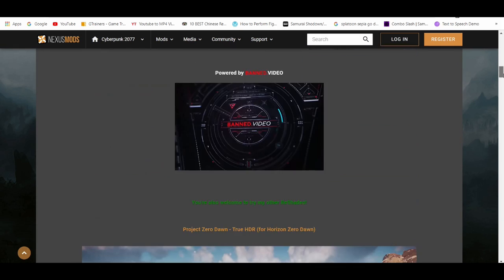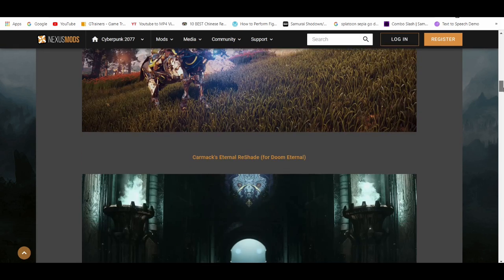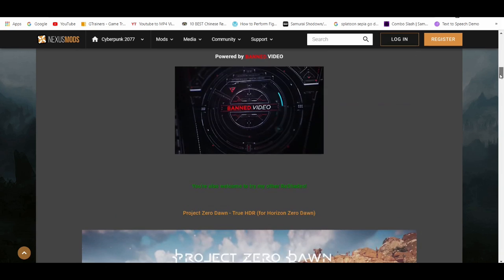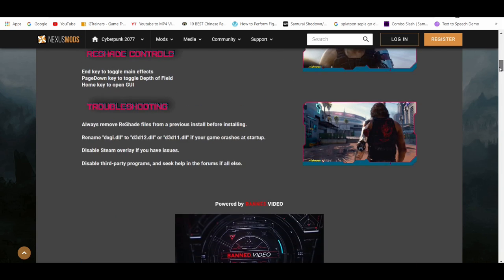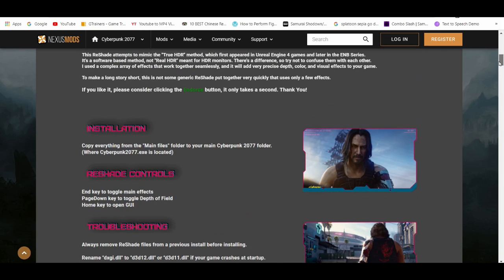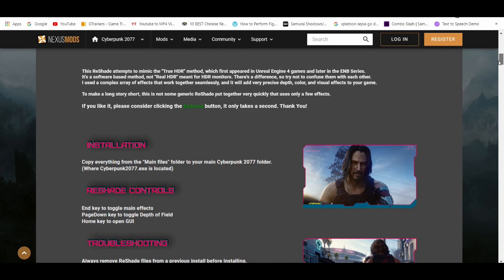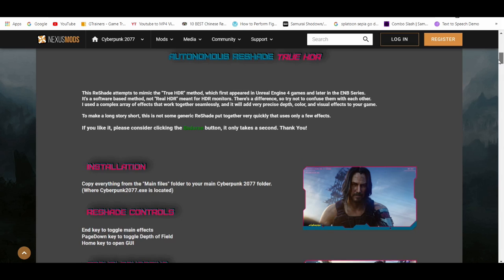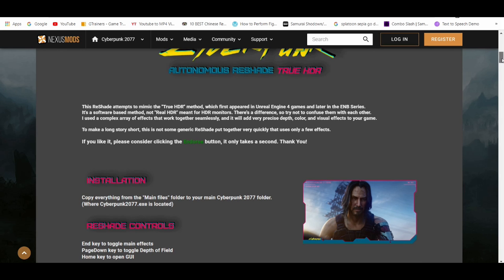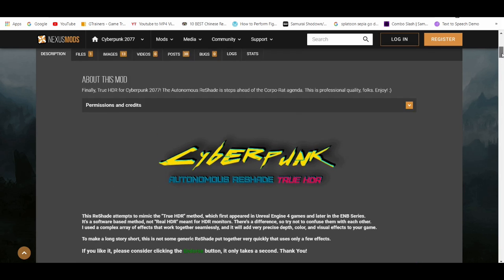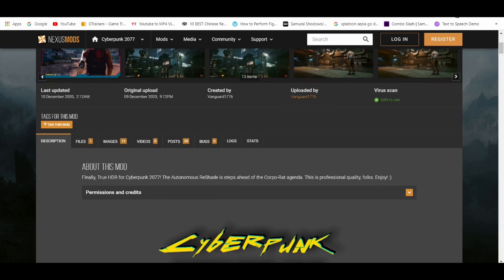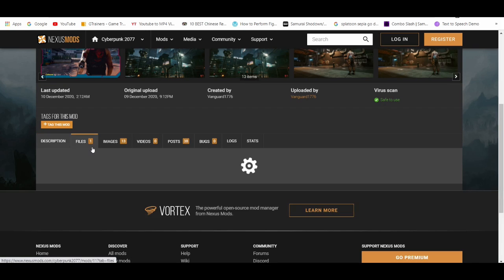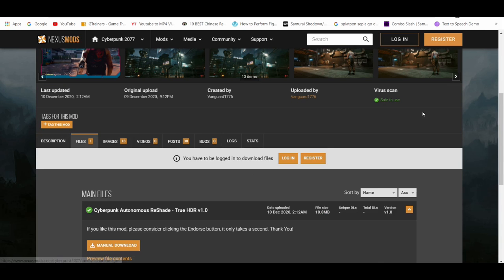Usually most mods are going to tell you certain things on how to install it. Like this one, you basically copy everything from the main files to the folder, to your Cyberpunk 2077 folder, which is easy. So all you have to do is go to files when you need to get the mod.